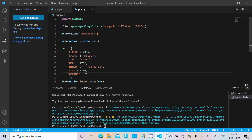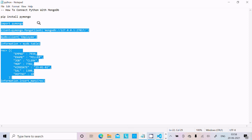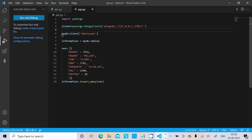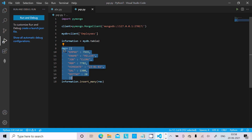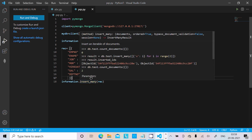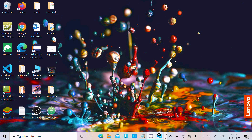So this is the simplest way to connect Python with MongoDB. To recap: install the pymongo package, then import pymongo, set client = pymongo.MongoClient() with the address, set mydb = client with the database name, set information = mydb with the table name, add the data, then call information.insert_many() to insert multiple records. I hope this video is helpful. Thanks for watching, see you next time!